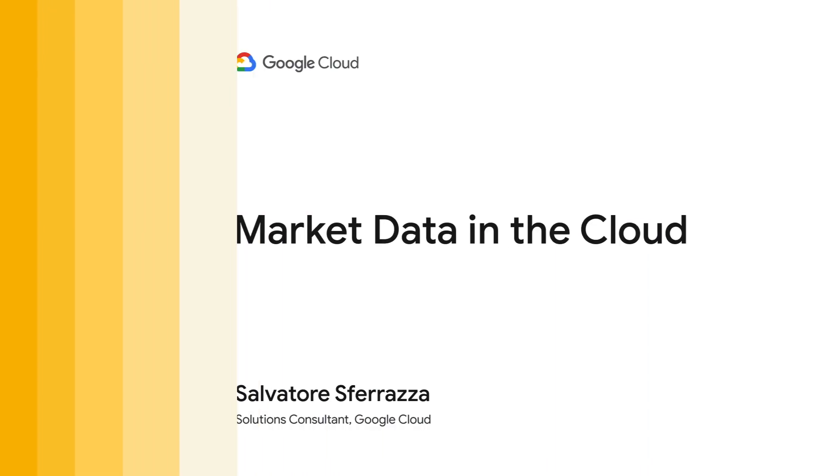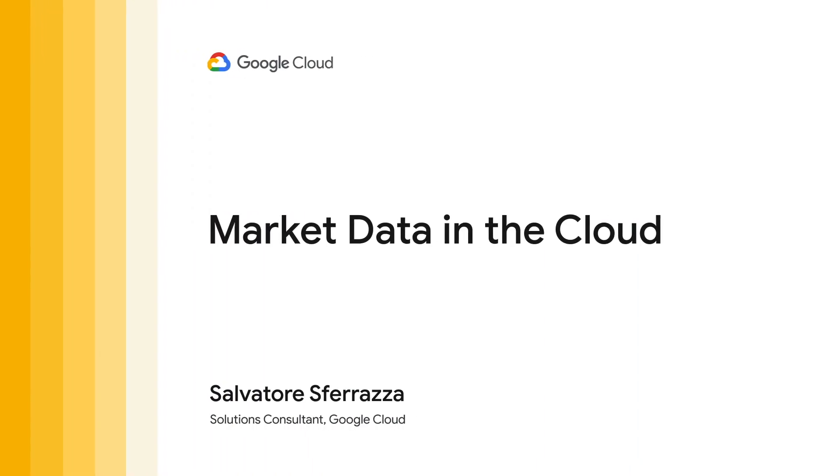Hey everyone, in this video I'll talk about the challenges of analyzing market data in a traditional environment and how CME SmartStream with Google Cloud could help.